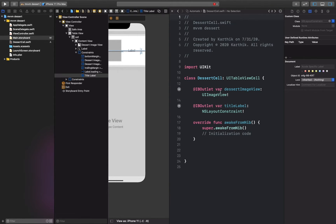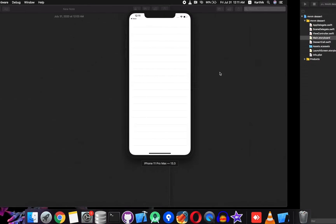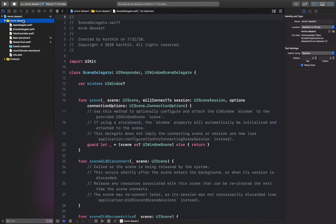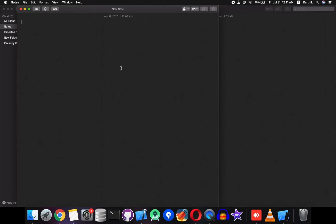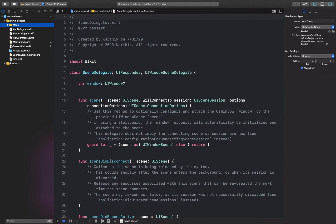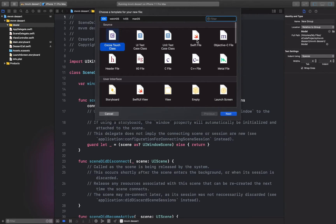Map the cell's title label through an outlet. Let's run it and see if there are any errors. Okay, there's no error. The next step is to create a model — right click and create a new group, name it 'model'.